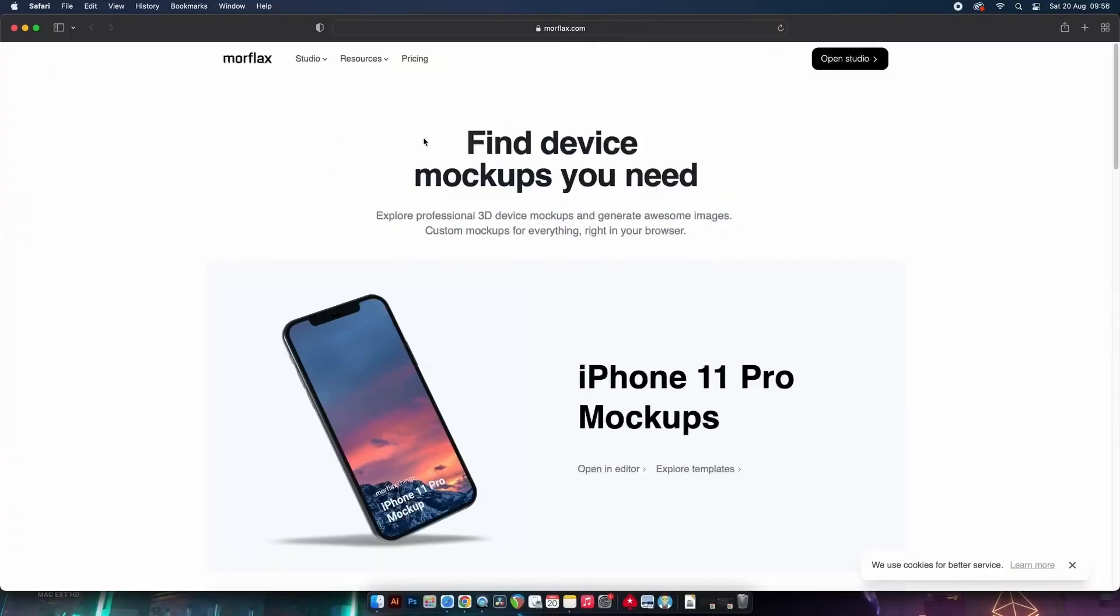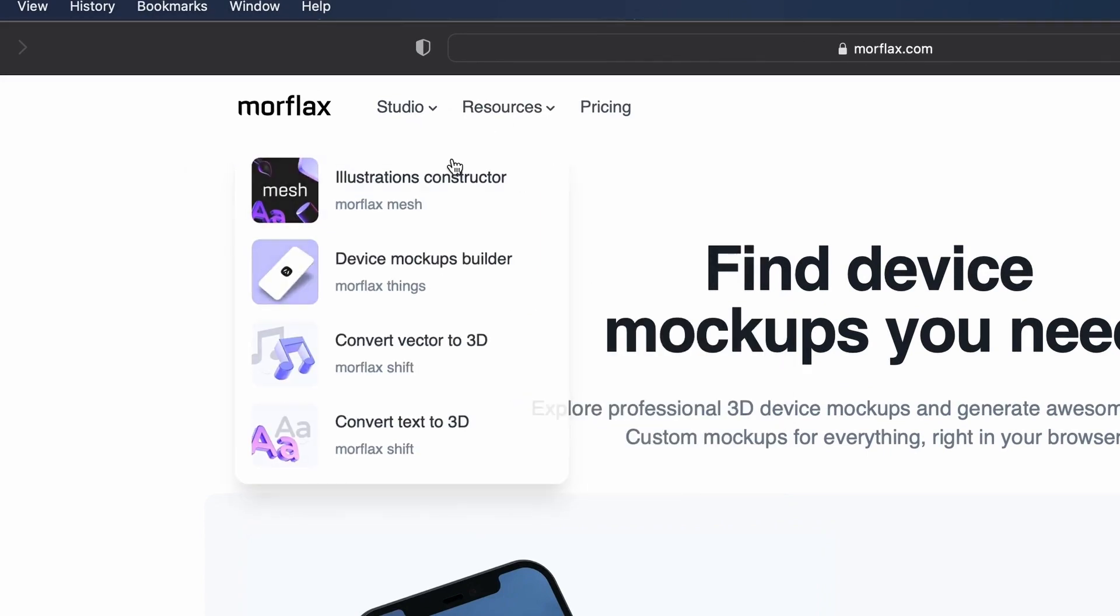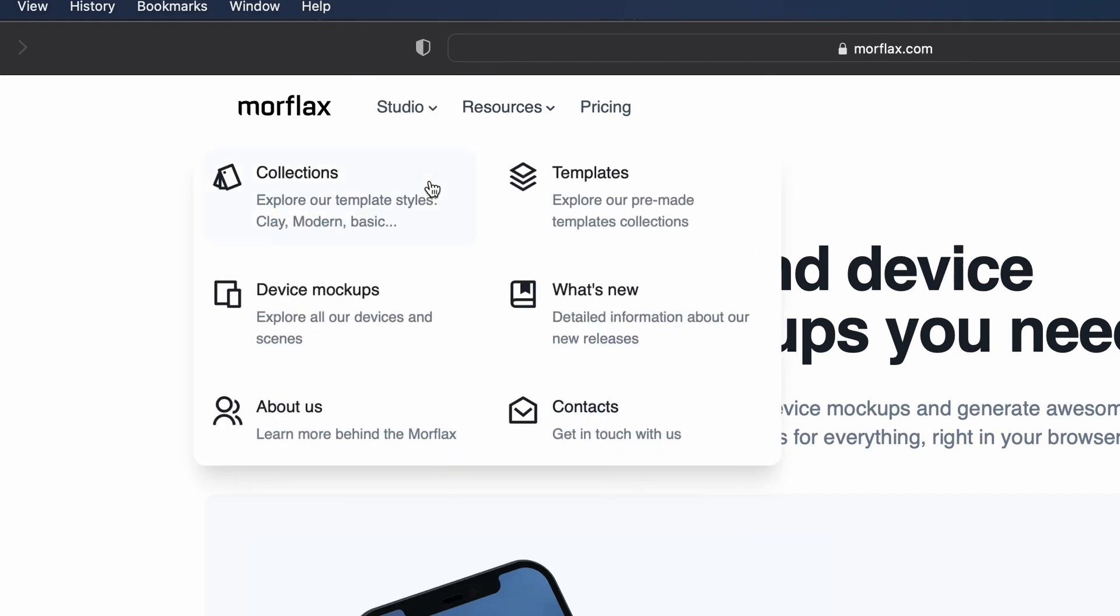Moreflax Studio is pretty revolutionary. From the studio you can construct illustrations, convert things to 3D designs, and the thing we're interested in today, make device mockups. These mockup websites are not sponsoring today's video, by the way.